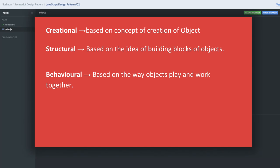Hi everyone and welcome back. All these design patterns are broadly categorized into three different categories. This exists in every programming language — design pattern in Java, design pattern in Python, design pattern in JavaScript — but broadly they are divided into three different ways: creational, structural, and behavioral.